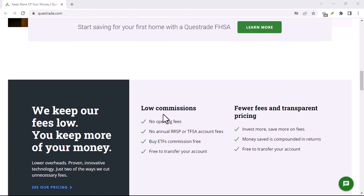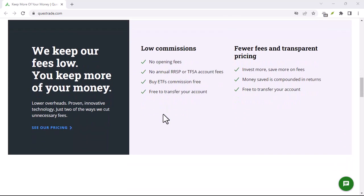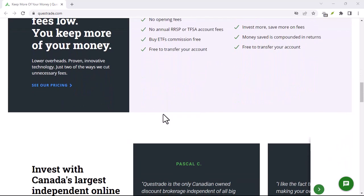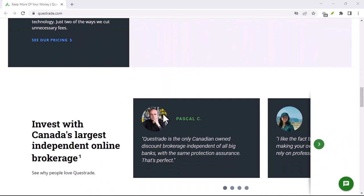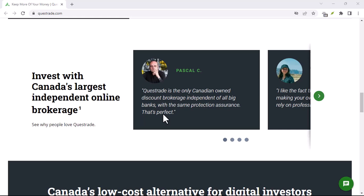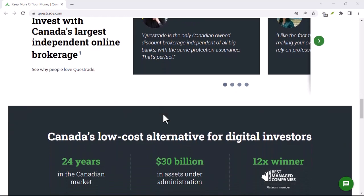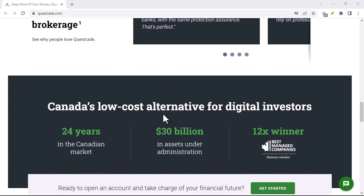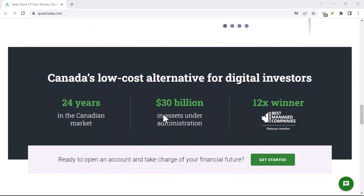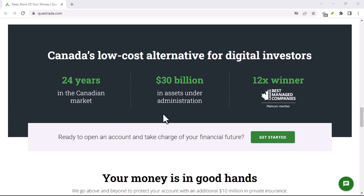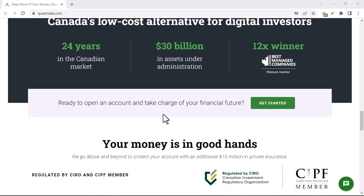Check your balances and transactions: you can see your current balances and transactions at any time. Place trades: you can place trades directly from the app.